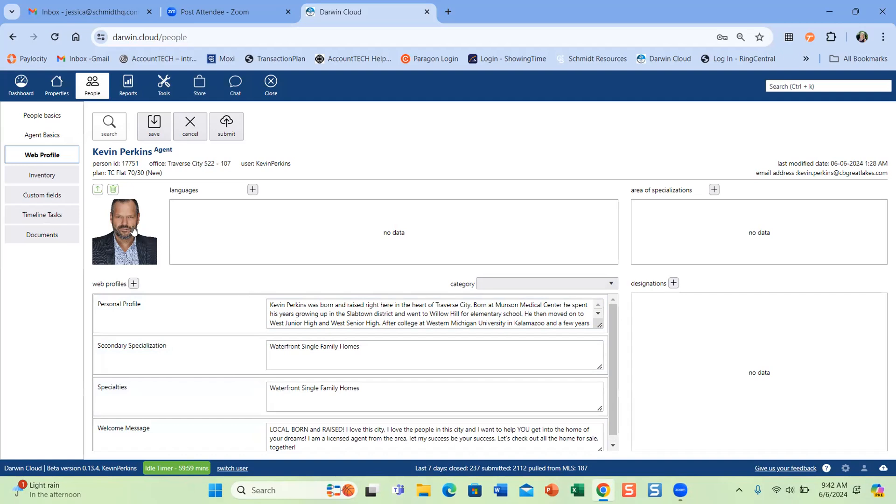They also have the ability to update their headshot. Instead of doing it in transaction plan, we do it in Darwin cloud now. And then this would submit to dash and this is what would go to the websites. So if they wanted to swap out their photo, they can do that as well. We can still do it for them, but they just have the ability to do it as they please.